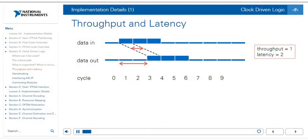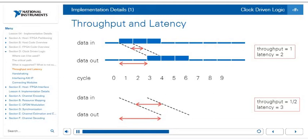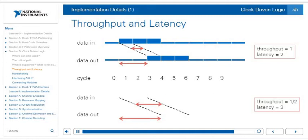Another important concept in clock-driven logic is the difference between throughput and latency. Throughput is the rate at which data is produced by a function, whereas latency is the number of clock cycles from the initial input to the initial output. In the first example, data produces the first output after two clock ticks but then produces a new output every clock tick — throughput of one, latency of two. In the second example, data is produced every other clock tick and takes three clock ticks before the first output — latency of three, throughput of one-half.